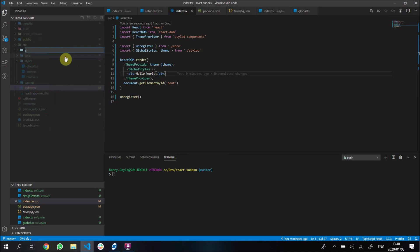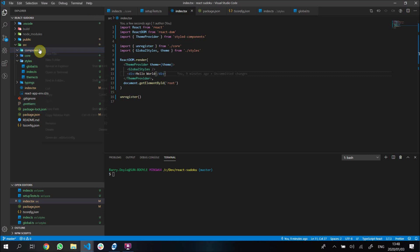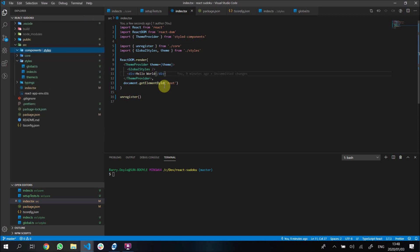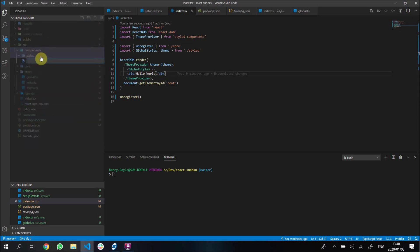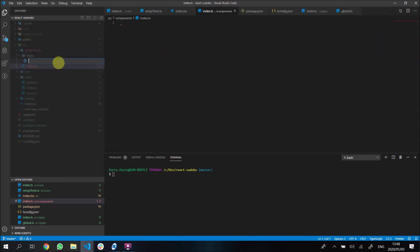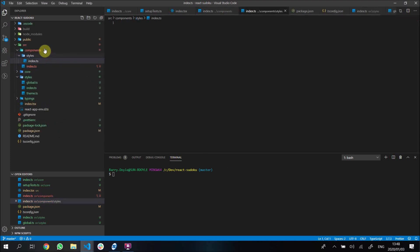...by creating a new folder in here called components. This is a React components folder - you can call it whatever you want, but it's semantically nice to call it components. Inside here I'm going to have a styles folder, and I'm adding a ts file here and another index.ts file inside our styles.